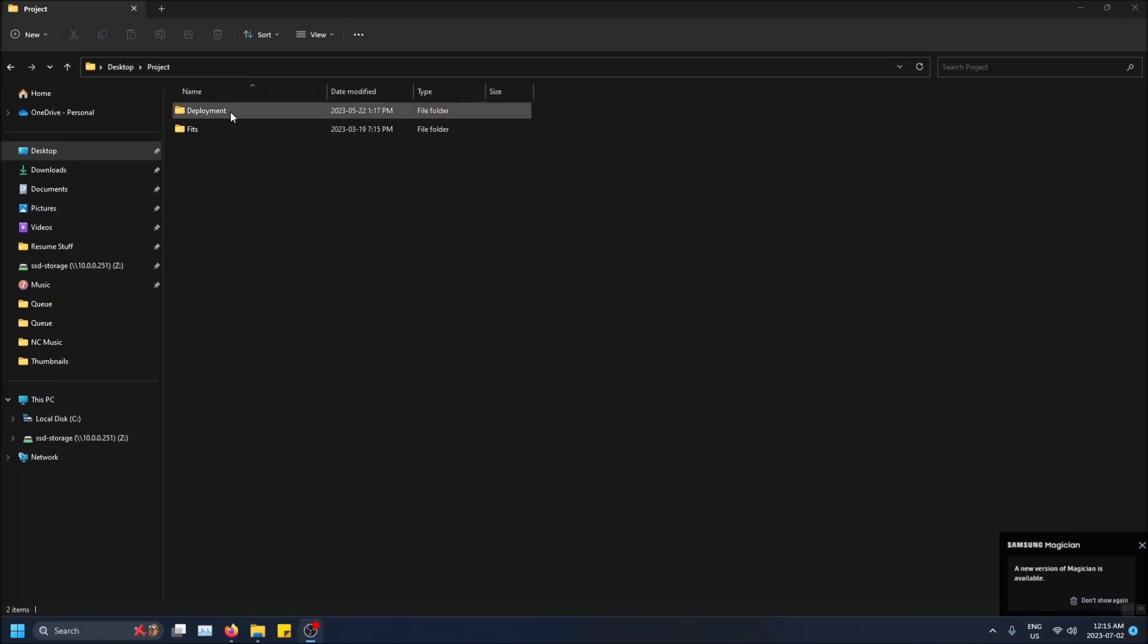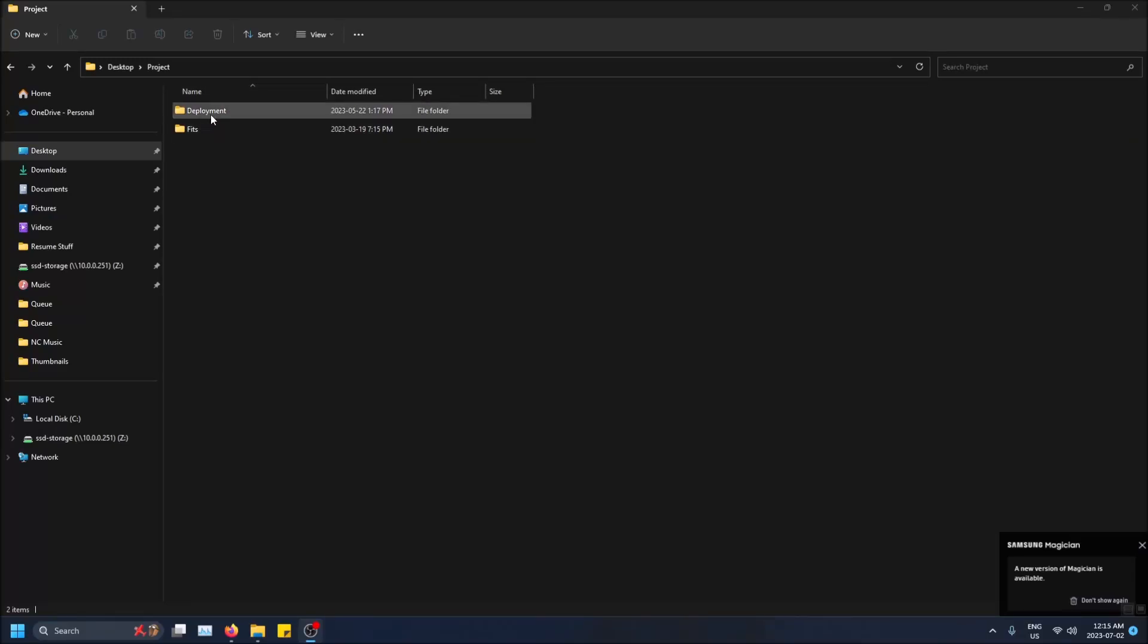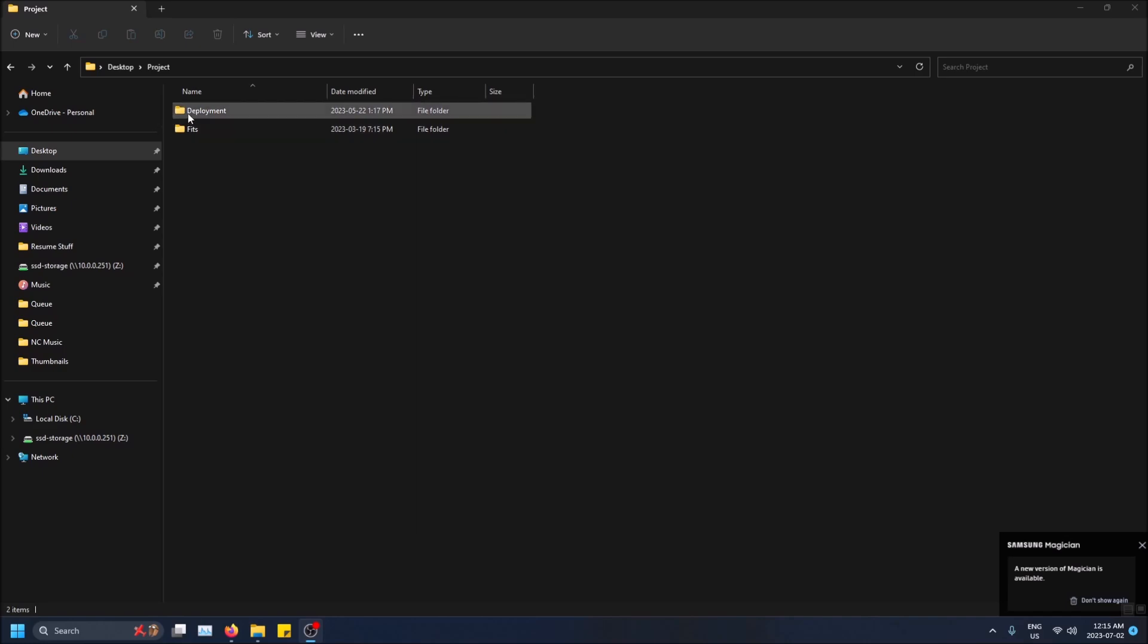What is going on guys, so today I'm going to show you how to view the File Explorer in details view. So as you can see, details view has the name of the file with a little icon for it, the date modified, the type, and the file size.